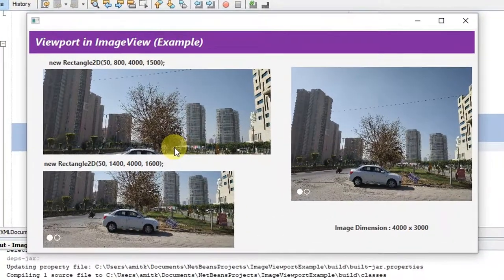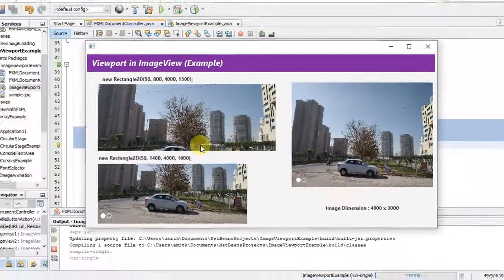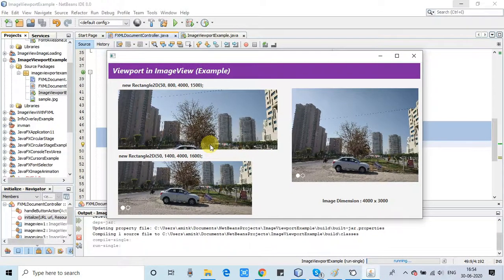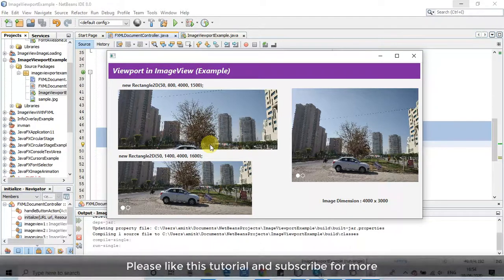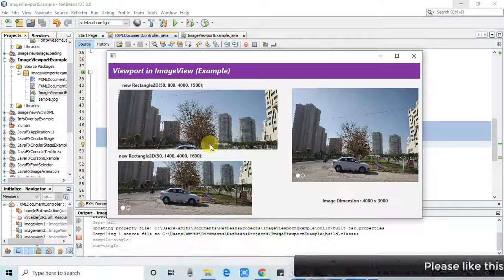The viewport method is very useful when working with image view. I hope you found this video useful. If you have doubts, please ask in the comment box and I will try my best to reply as soon as possible. Please like this tutorial, subscribe, and press the bell icon so you get the latest video updates on time. Thanks for watching Cool IT Help.